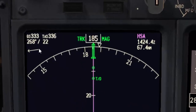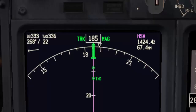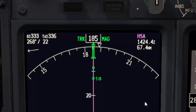The last item to consider is wind. For each 10 knots of wind, add or subtract one mile. If you have a tailwind, add one mile per 10 knots; if you have a headwind, subtract one mile per 10 knots. In this example the wind is almost a crosswind, so we won't consider it, giving us 41 track miles. If those 22 knots were a tailwind, we would add 2 miles to get 43 track miles.